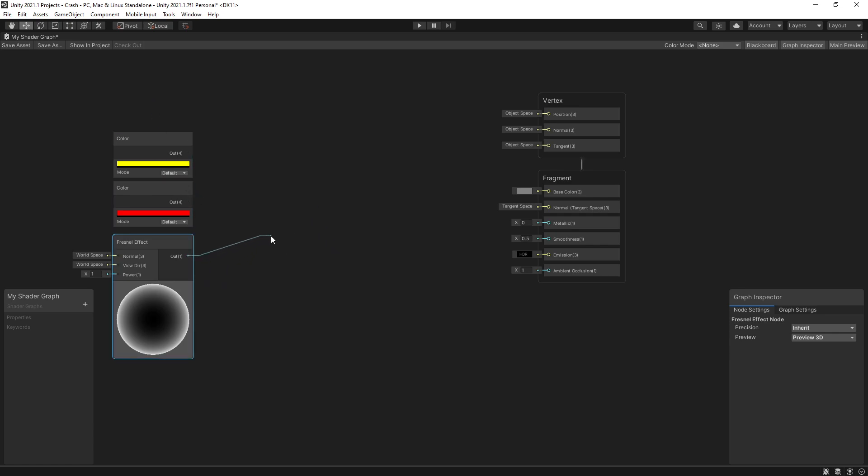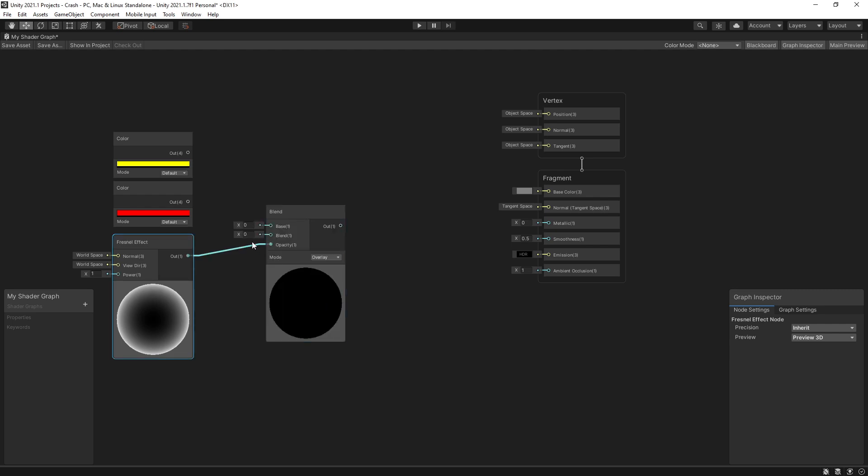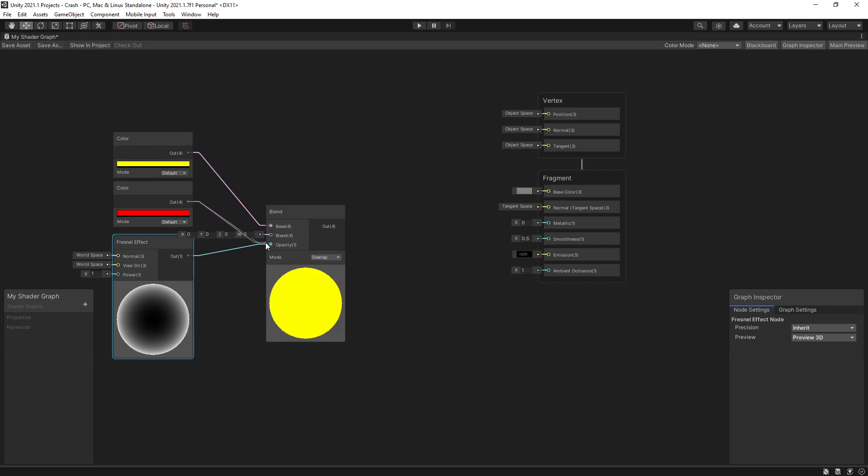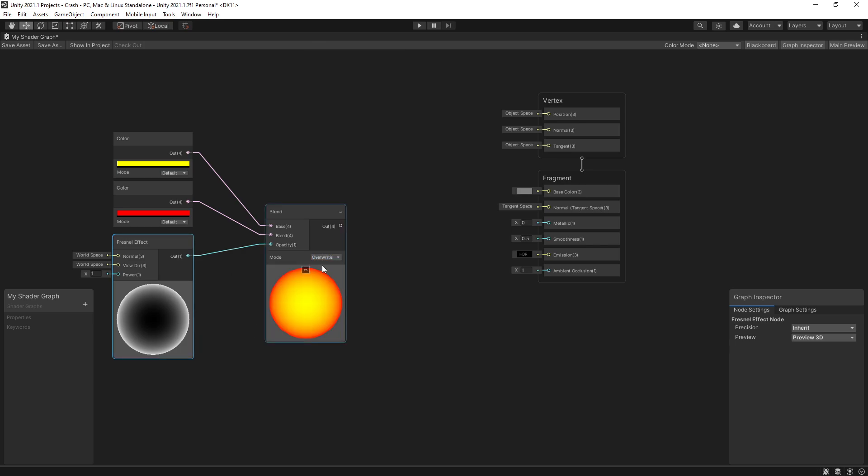To mix I'll use the blend and the Fresnel is going to be going for the opacity and the yellow color is going to be the base color and the red one is going to be the blend color. Right here for the mode I'm going to actually use the overwrite option and this is how the effect is going to look like but I want to only trigger that effect once I do something with my object.